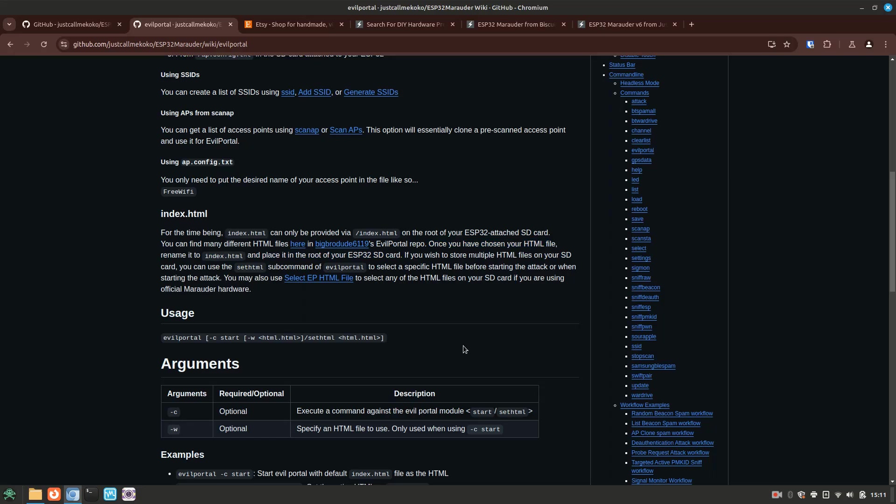It really isn't that hard once you understand these two requirements, and like I said at the beginning of the video, once you generally understand how it works, you should be able to configure it across all Marauder devices.